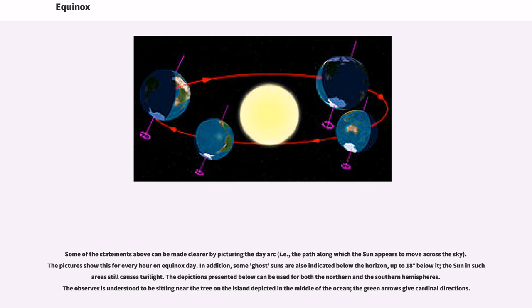The depictions presented below can be used for both the northern and the southern hemispheres. The observer is understood to be sitting near the tree on the island depicted in the middle of the ocean; the green arrows give cardinal directions.